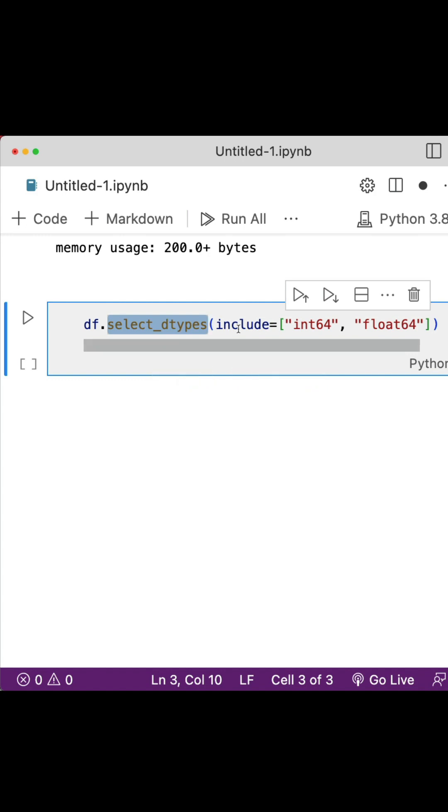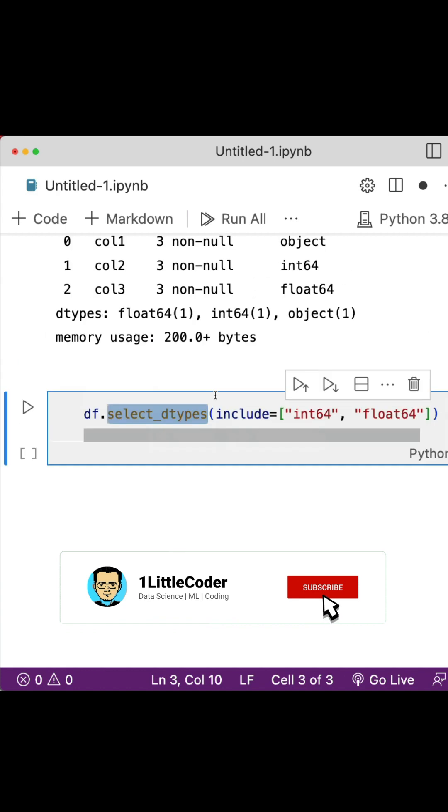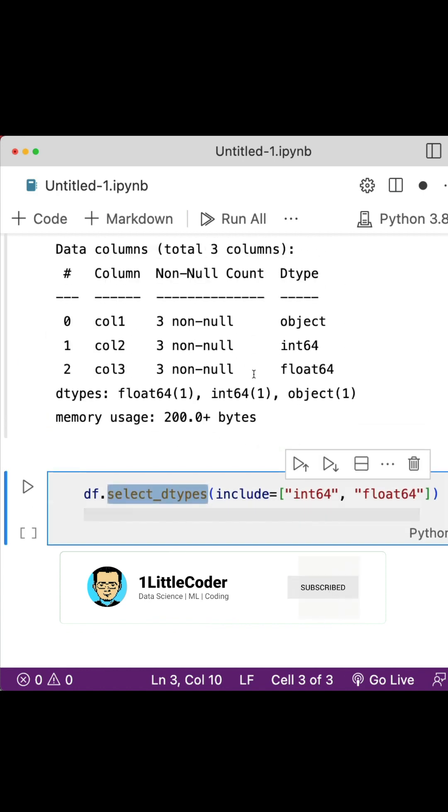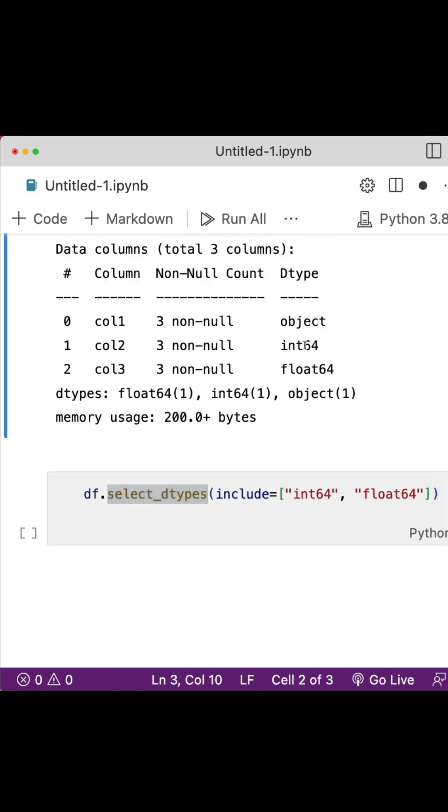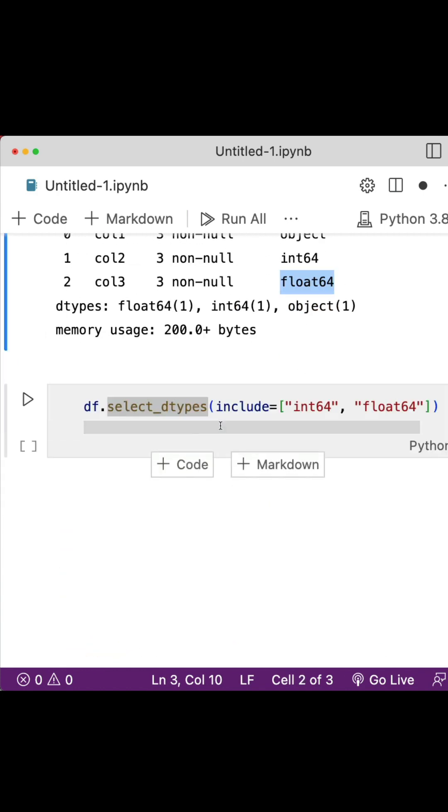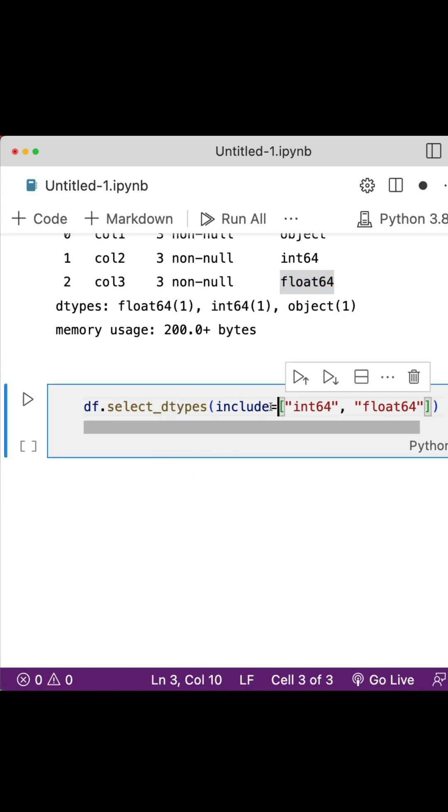For example, in this case I've got object, int64, and float64 types. If I just want numbers, I can say include int64 and float64, then run it. It will give me only the numbers.